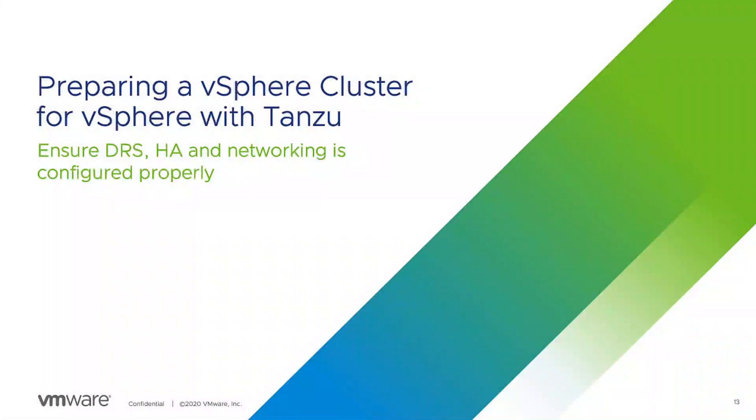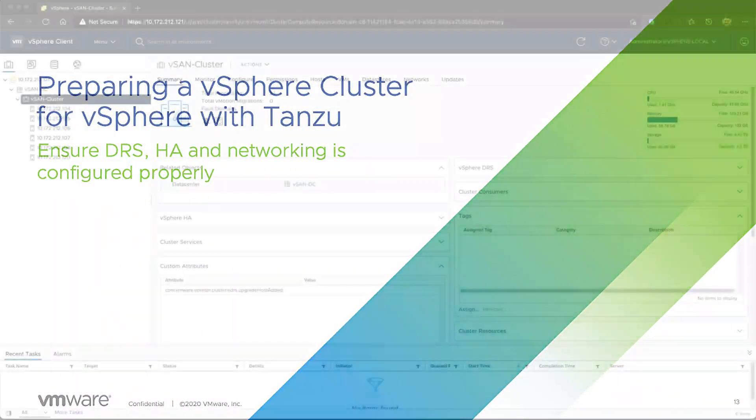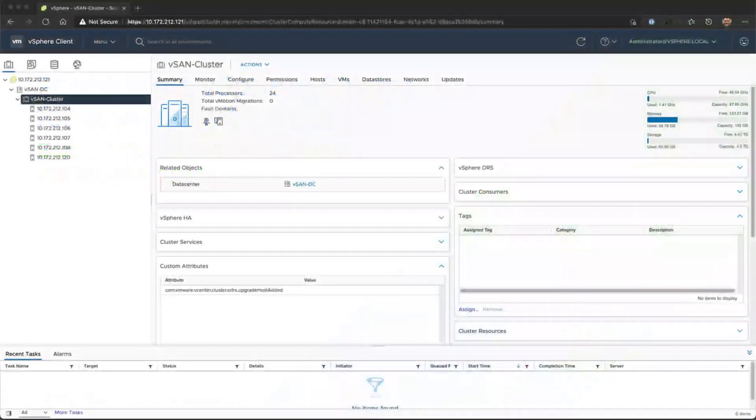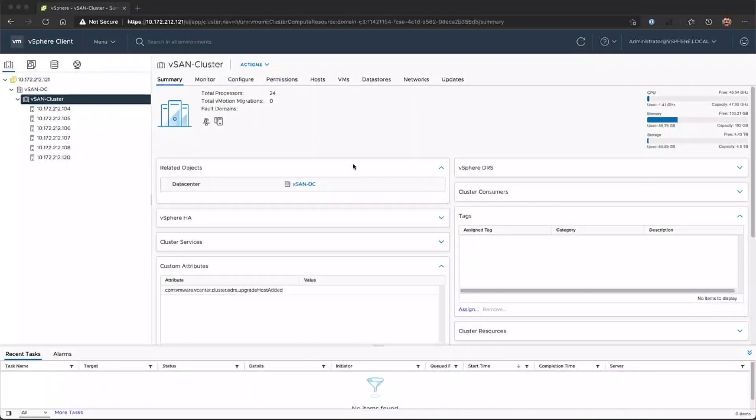Preparing a vSphere cluster for vSphere with Tanzu, we're going to ensure DRS, HA, and networking is properly configured.